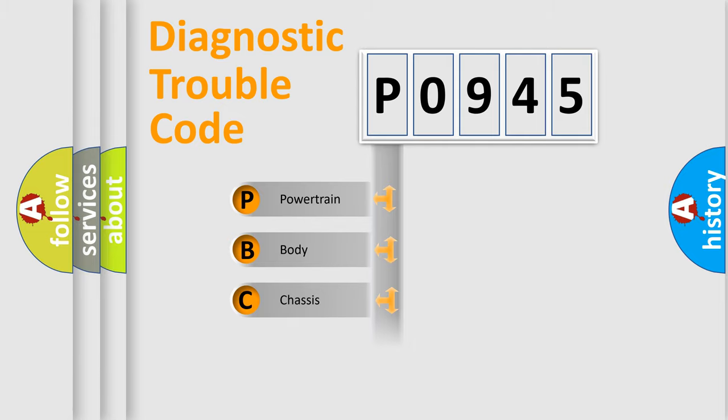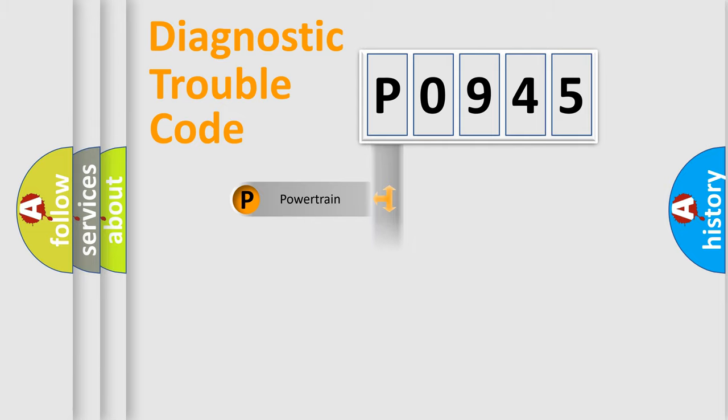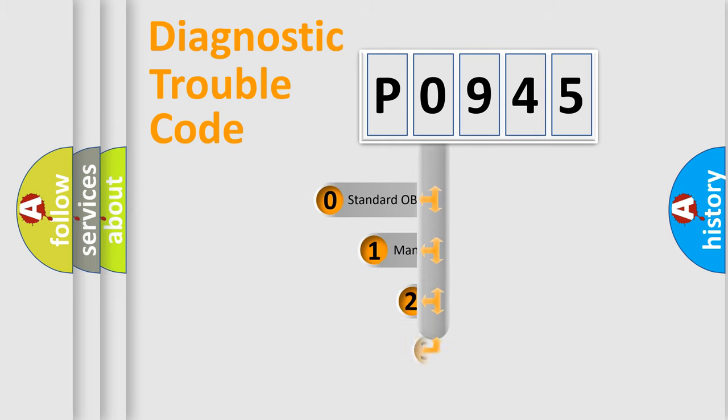Powertrain. Body. Chassis. Network. This distribution is defined in the first character code.